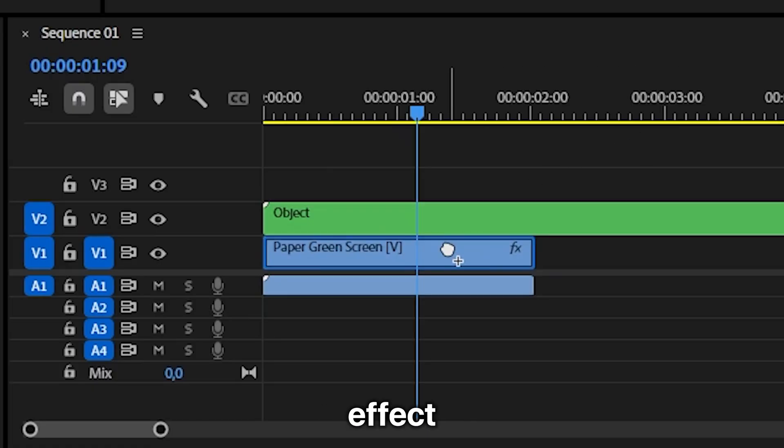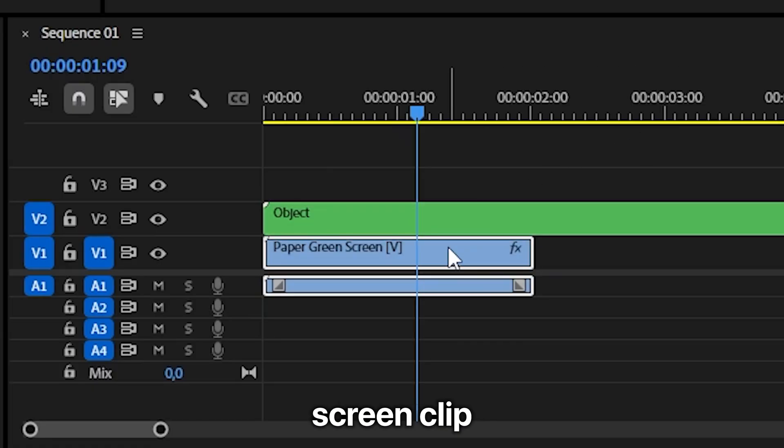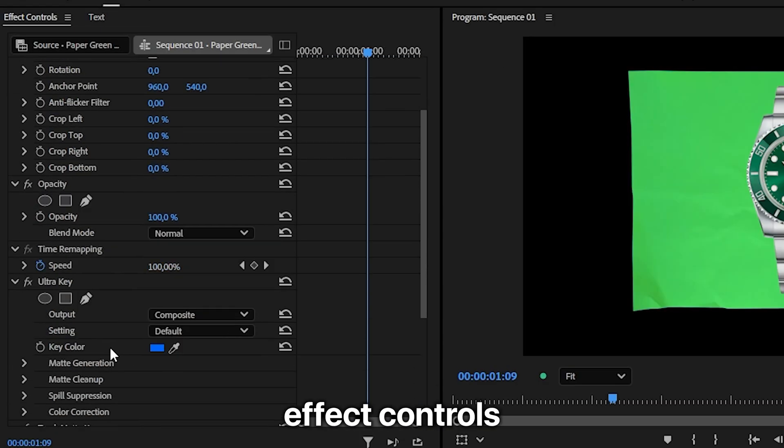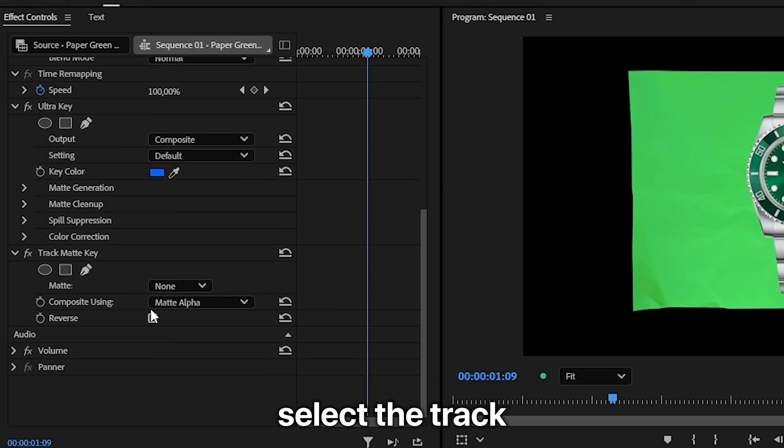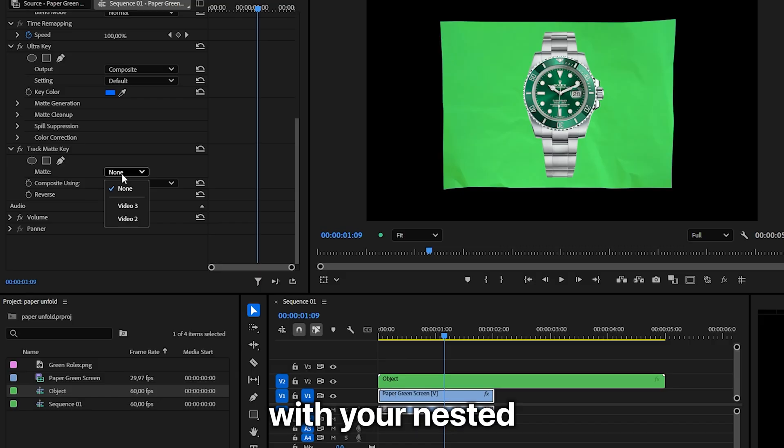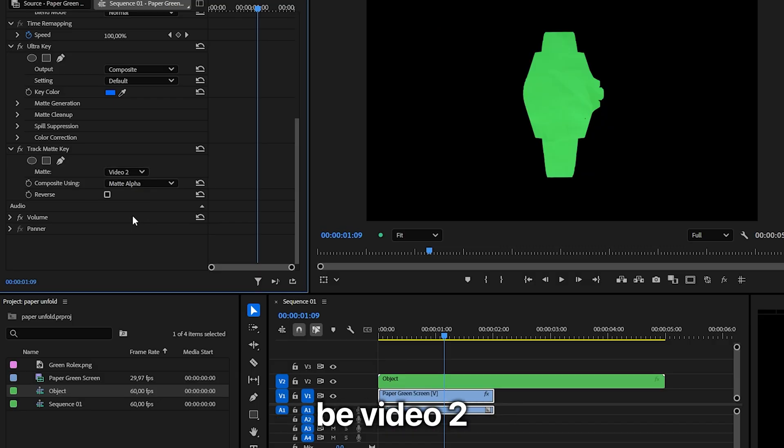Now apply the track matte key effect to the green screen clip and in effects controls select the track with your nested layer on it which should be video 2.